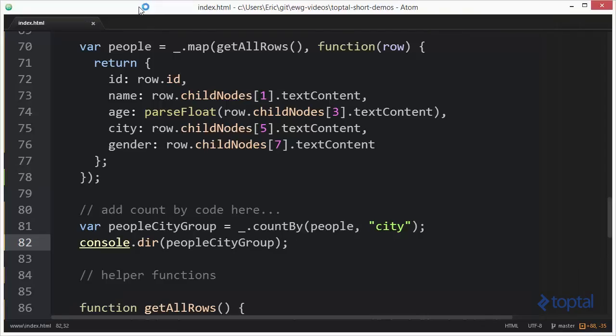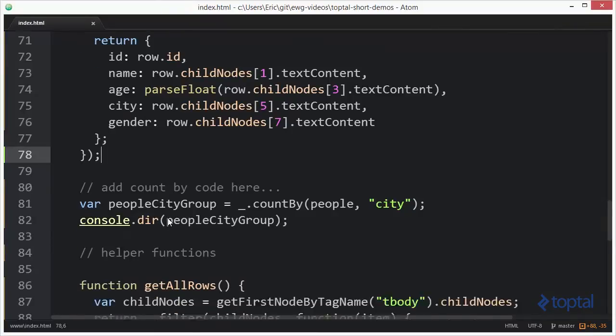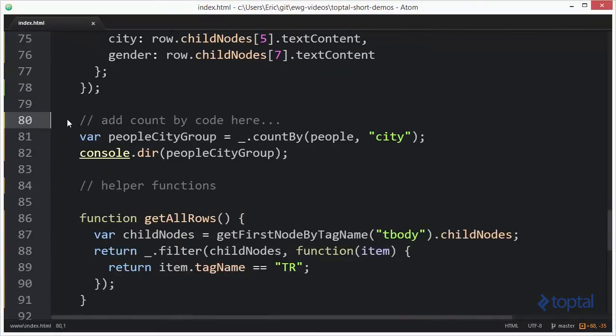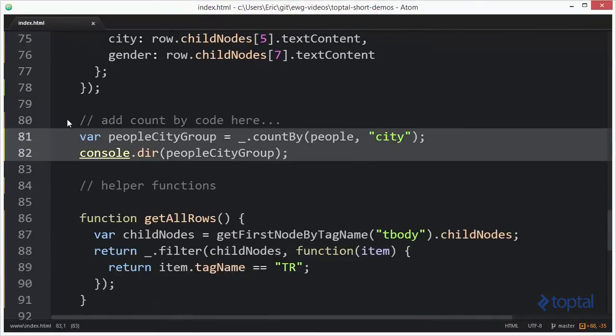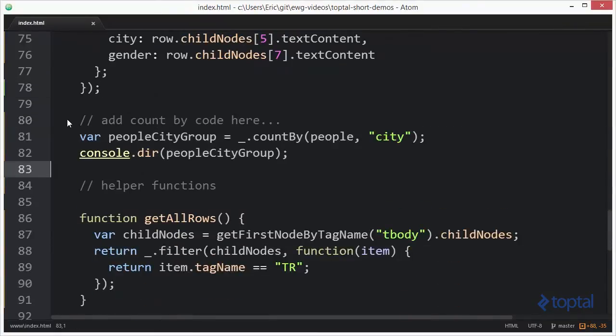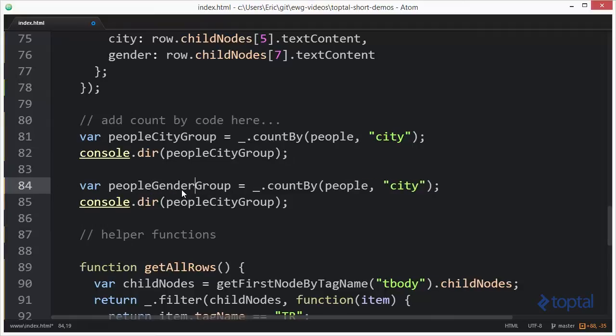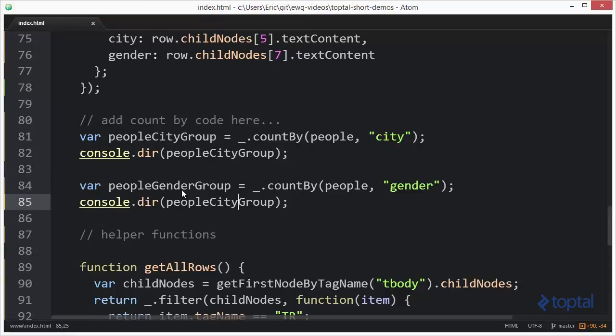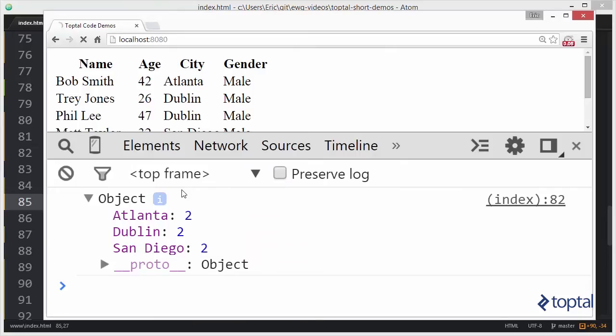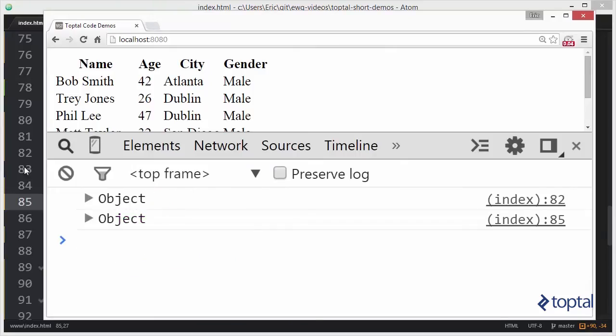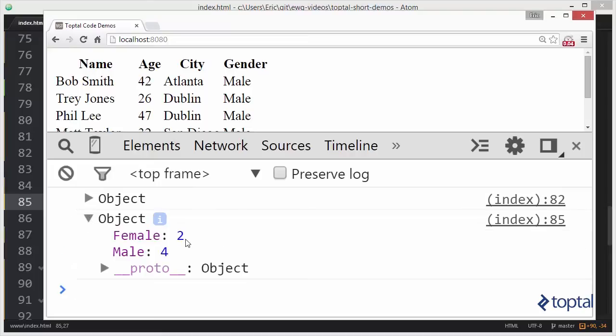We could also do the same thing with gender if we'd like. We could do, instead of saying city, we'll say gender. We'll save that and reload. Expand out the object, and we see we have two females and four males.